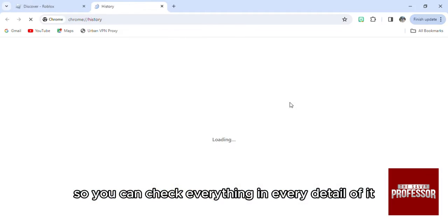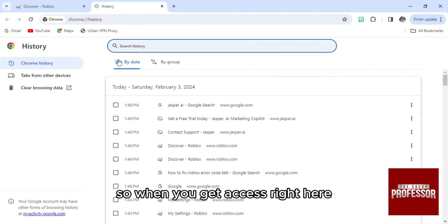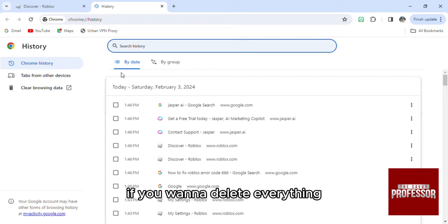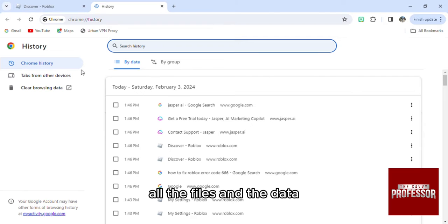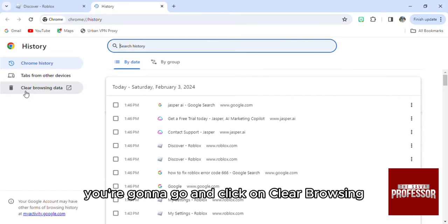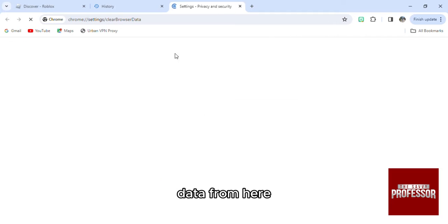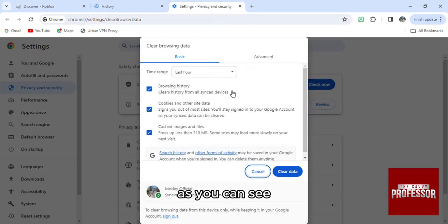When you get access right here, if you want to delete everything, all the files and the data, you're going to click on clear browsing data from here. And as you can see, it will take you right here.